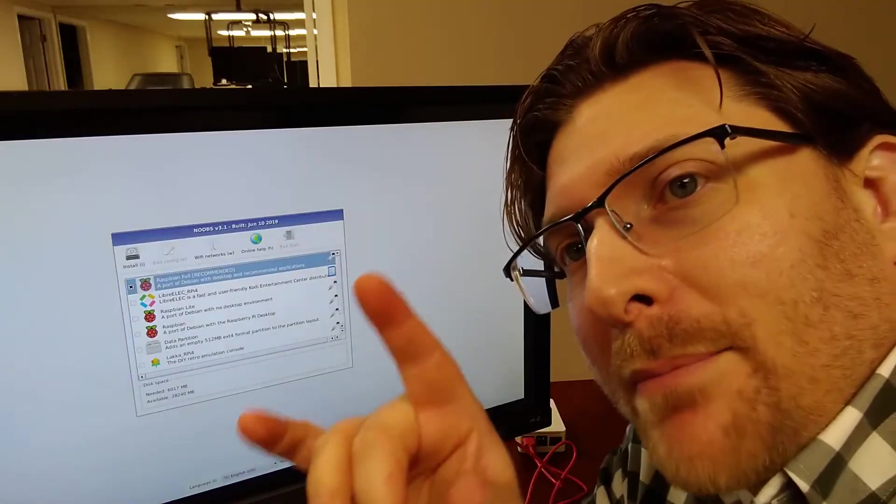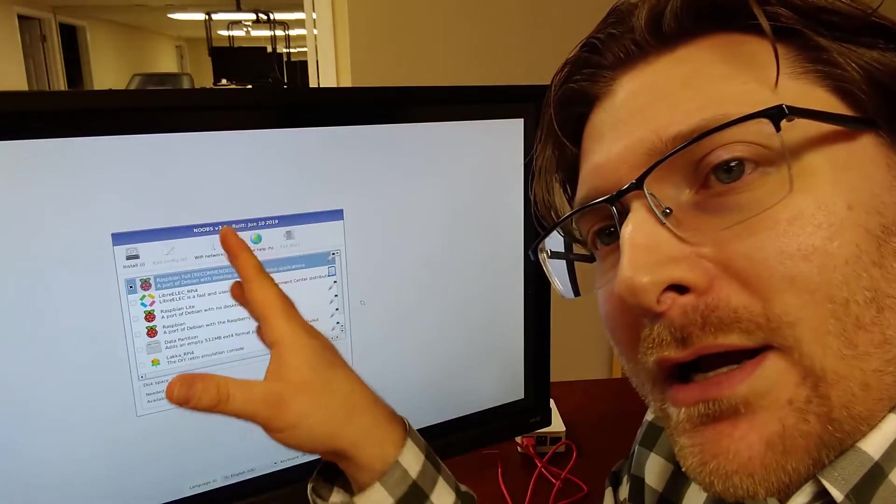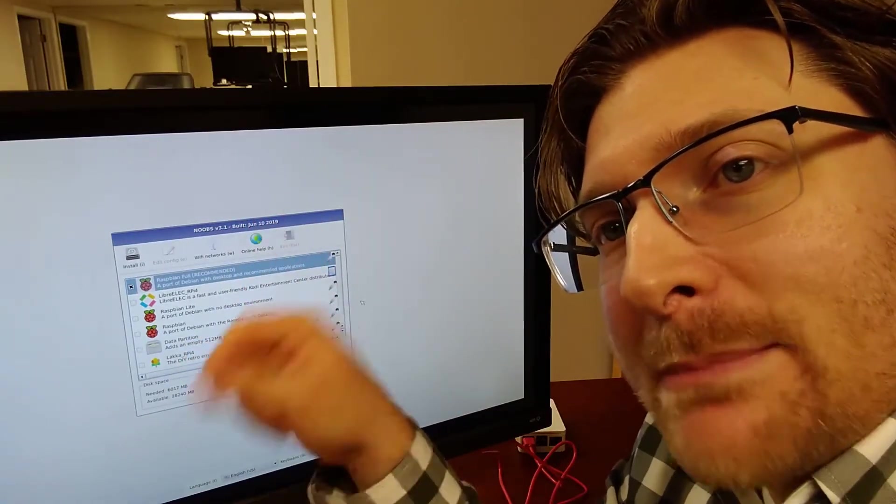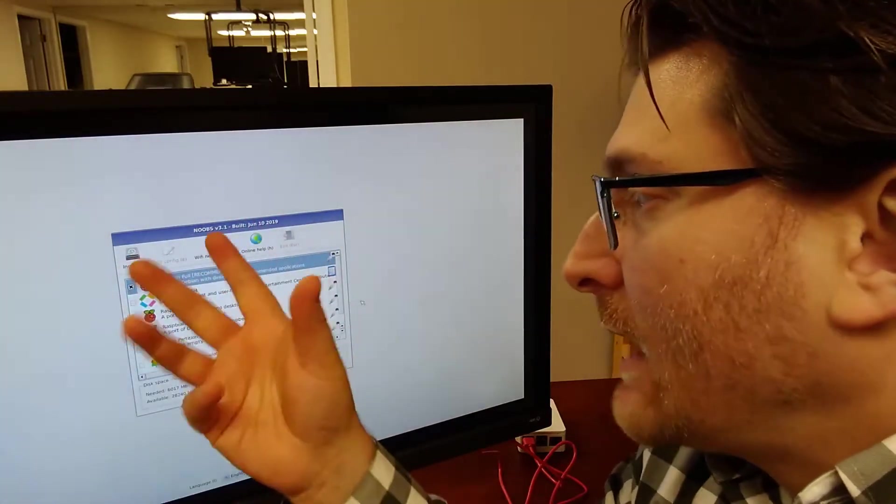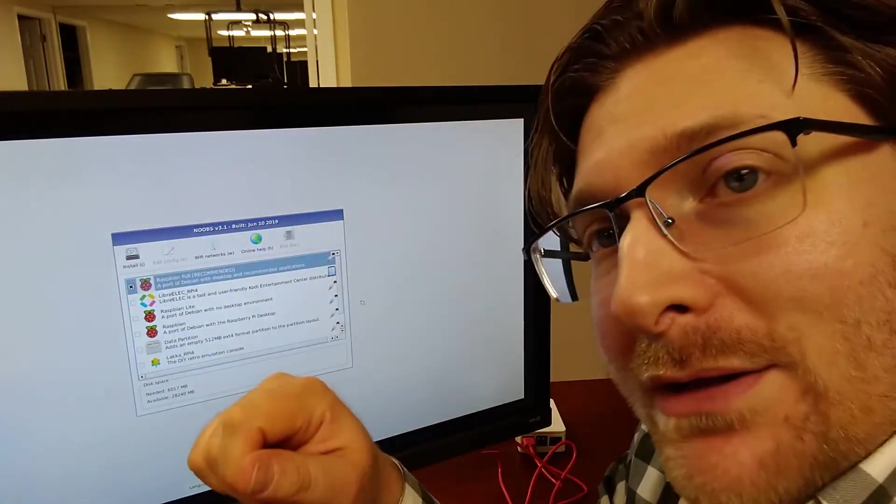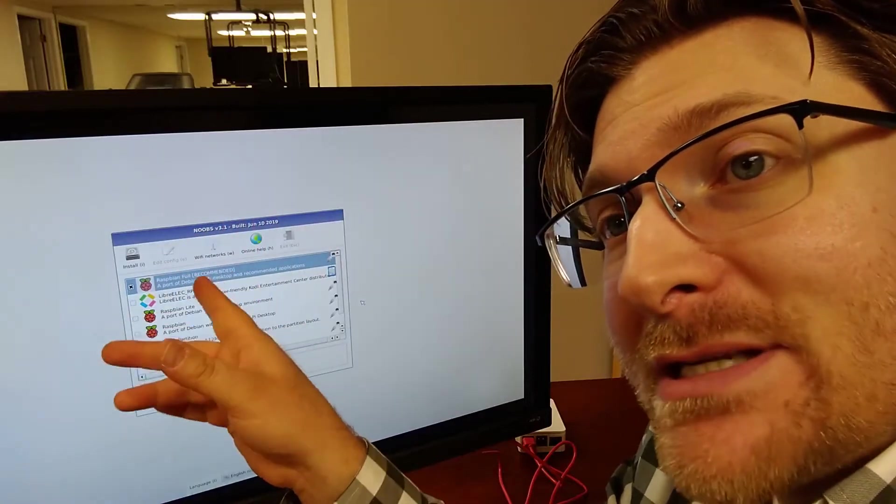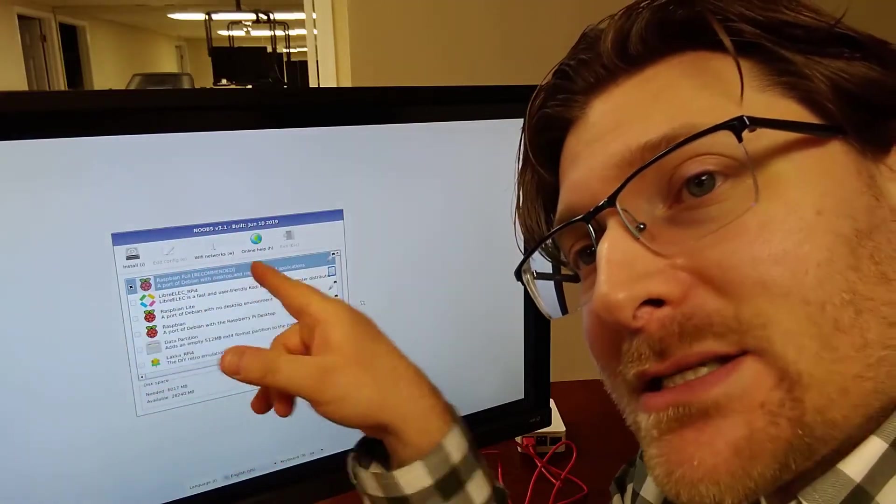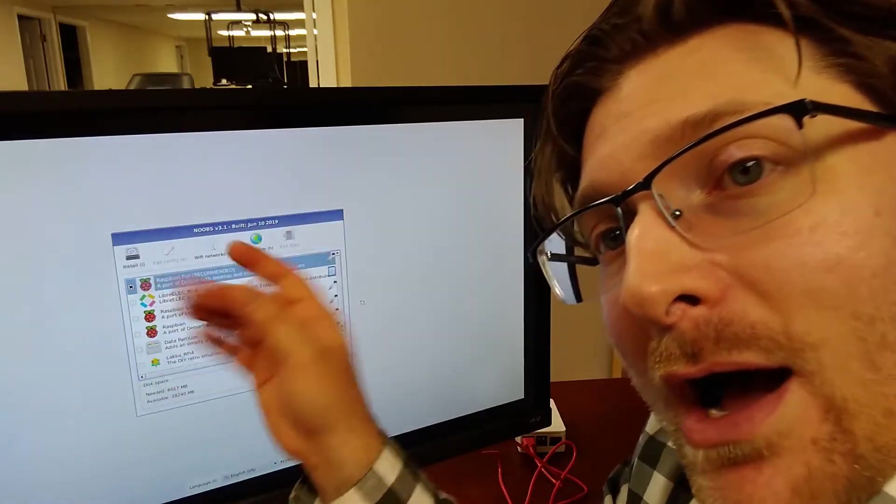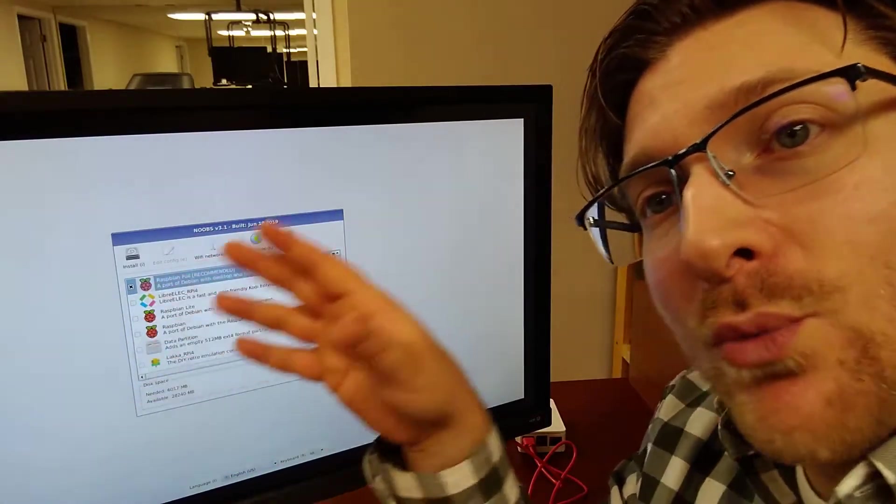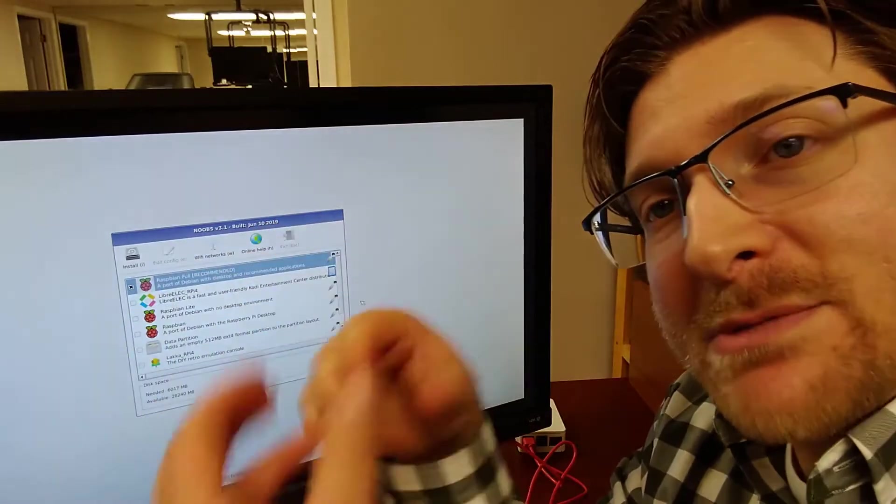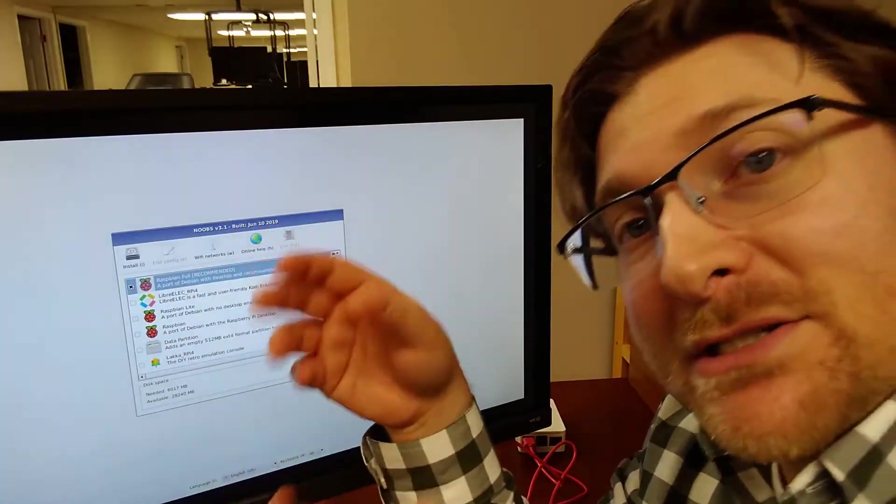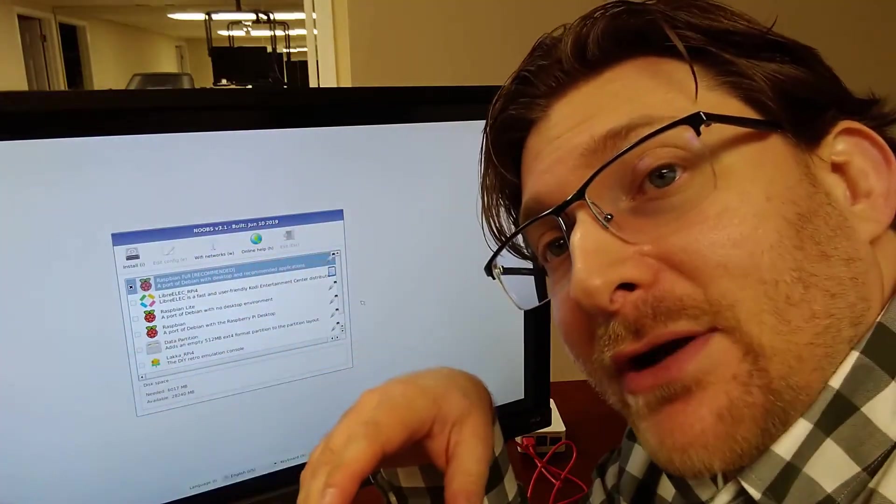All right, I'm back. Got the Raspberry Pi during the setup screen onto the wireless network here. Now, as you can see from the menu, it's slightly different than a moment ago. That's because once the Raspberry Pi, once the NOOBS operating system connects to the Internet, it does download some additional operating systems you can put on.